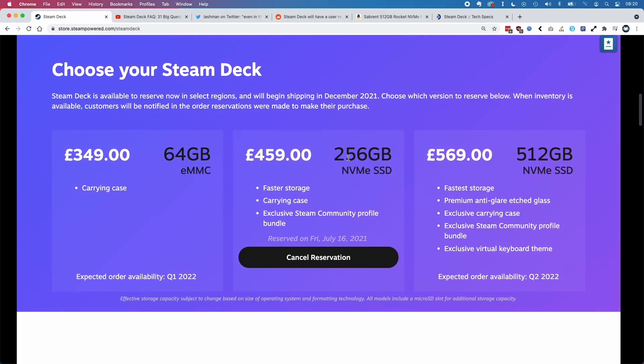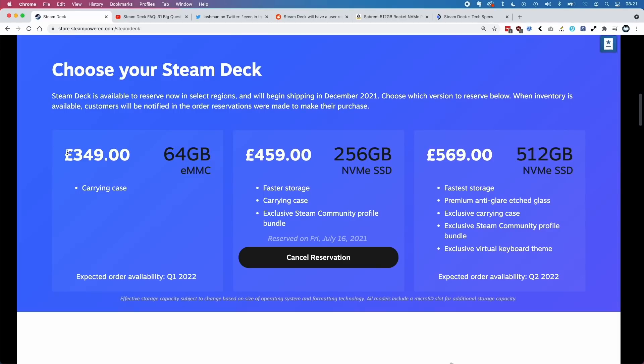For the 64 gigabyte eMMC version, I was concerned that they would use soldered-on memory to save costs and not offer the M.2 slot. These fears have been unfounded, because now it turns out that the £349 version, or whatever price it is in your local region, is actually able to run a 2230 NVMe drive.